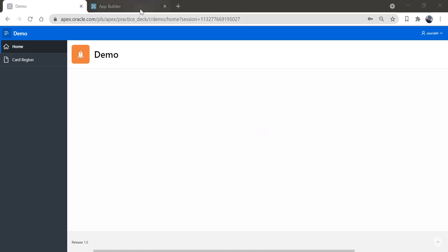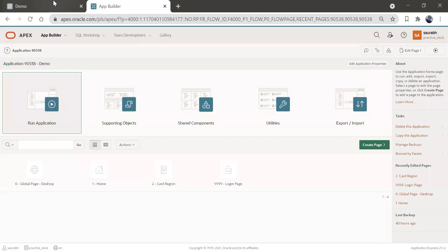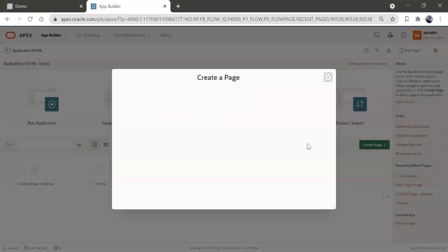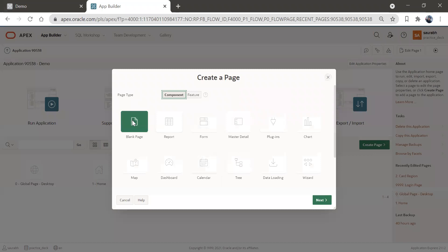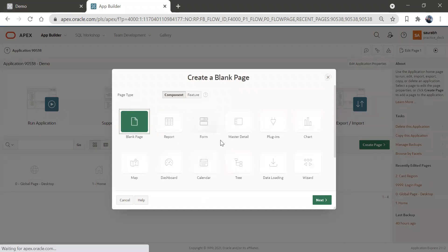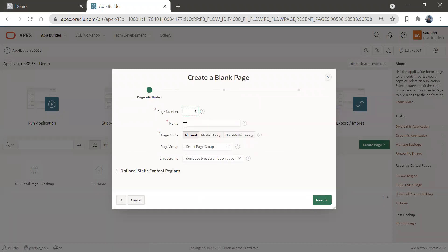For that, we are going to create a new page and we will be creating a new navigation menu for that. We'll come back to this developer console, create a new page — a blank page — and name it 'Type of Reports'. This is going to be a normal page.